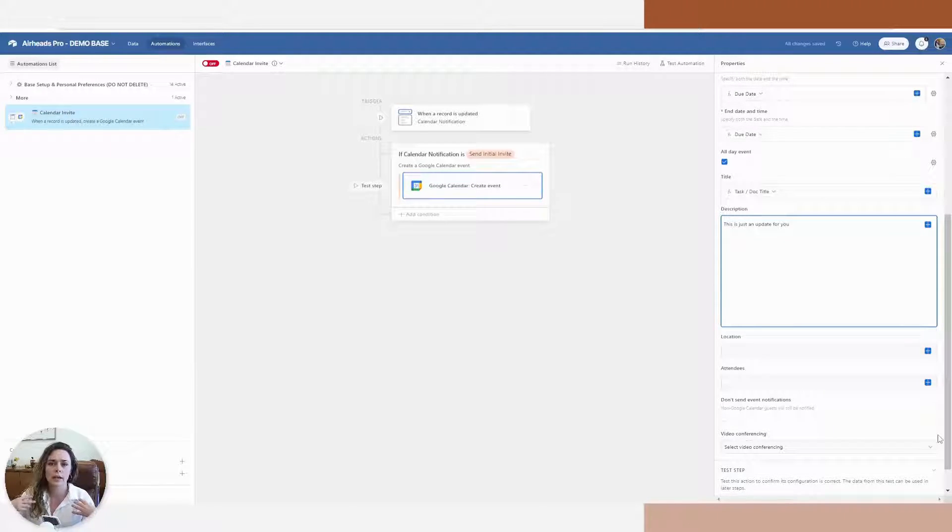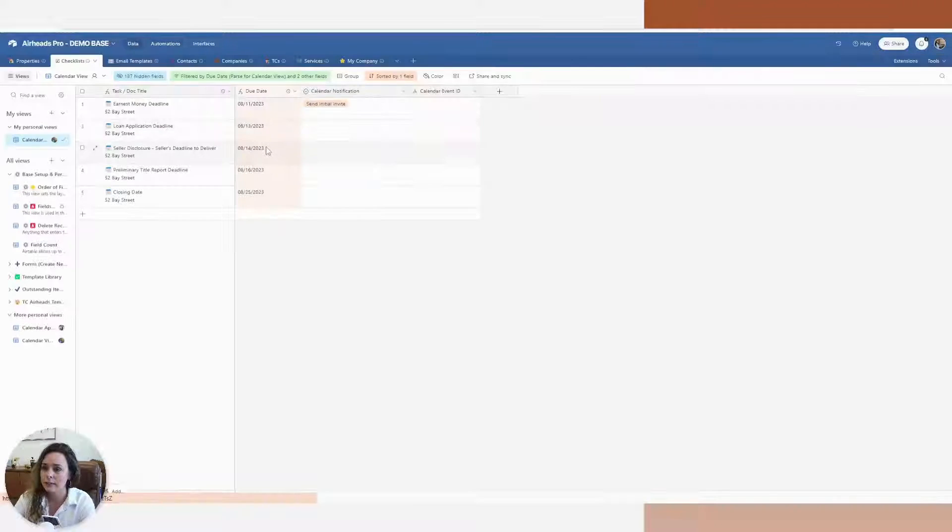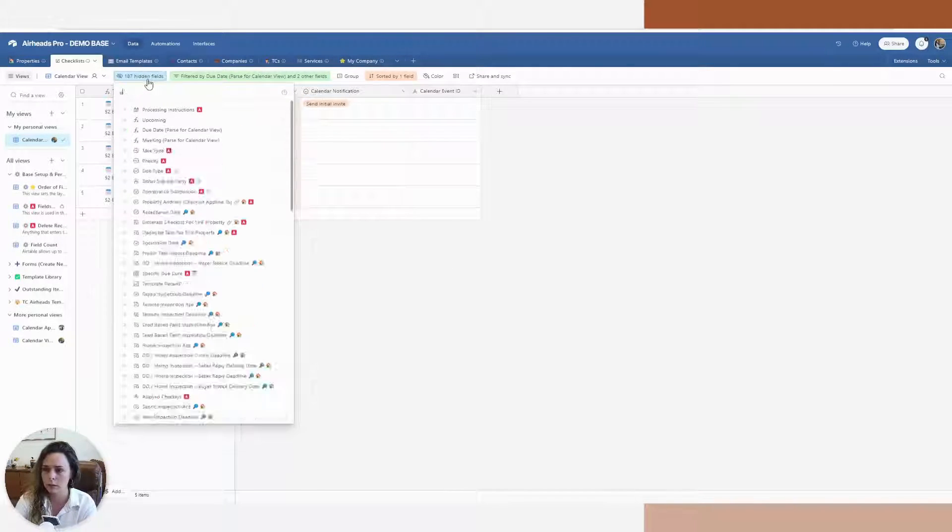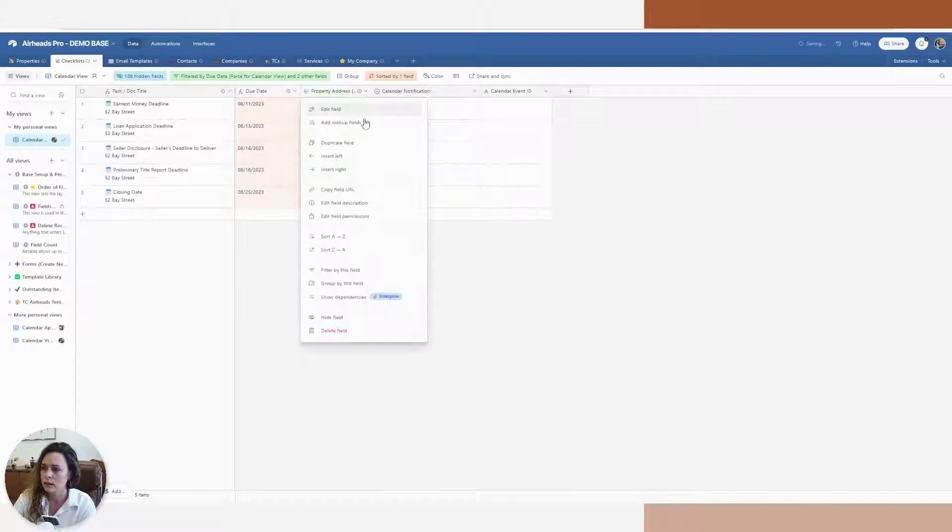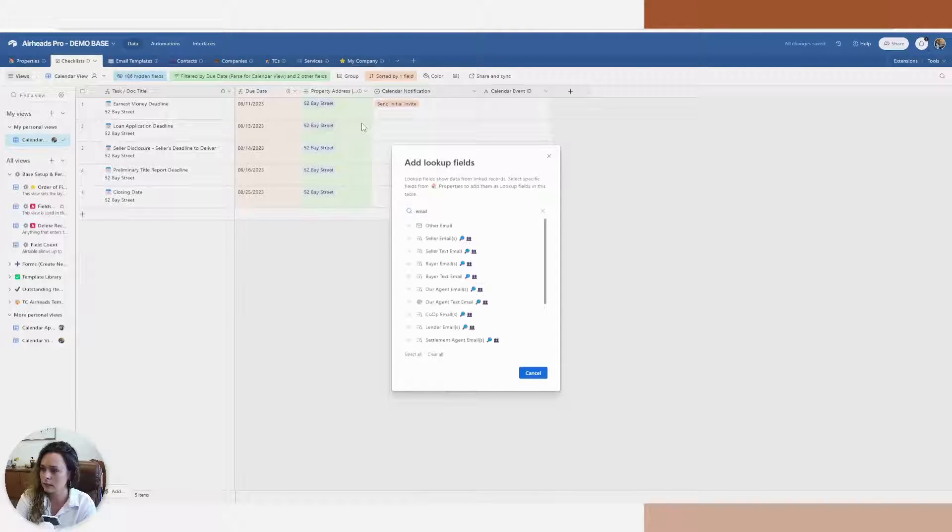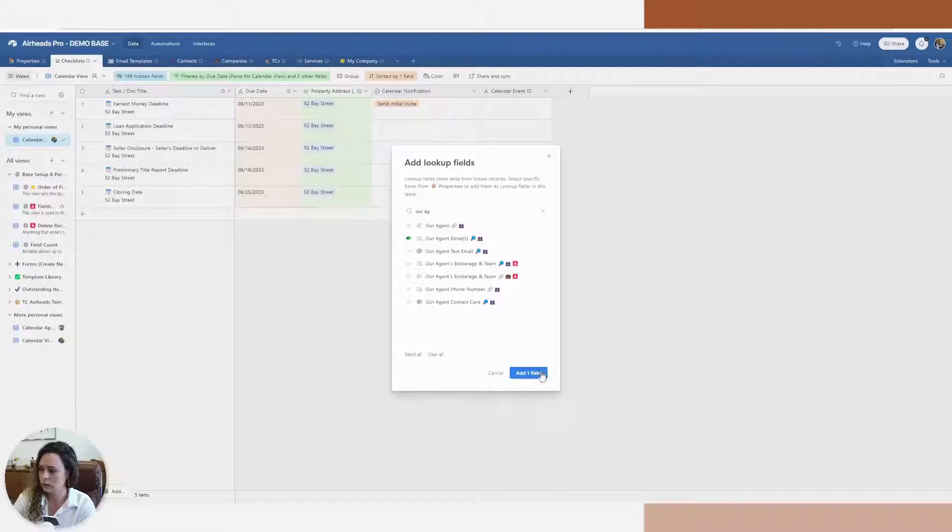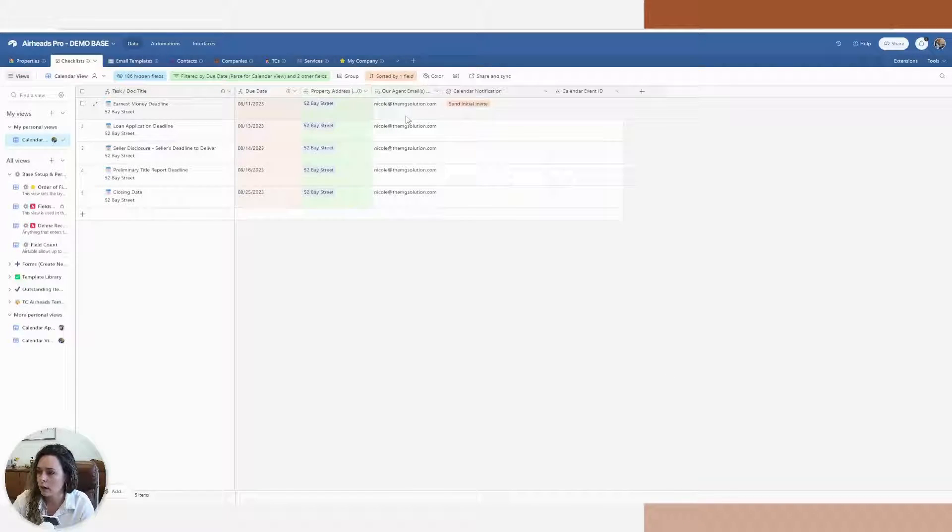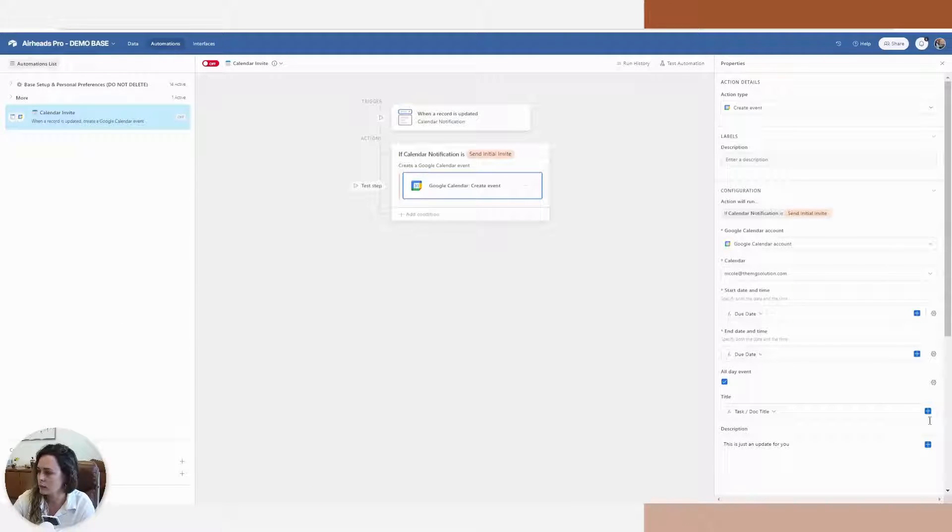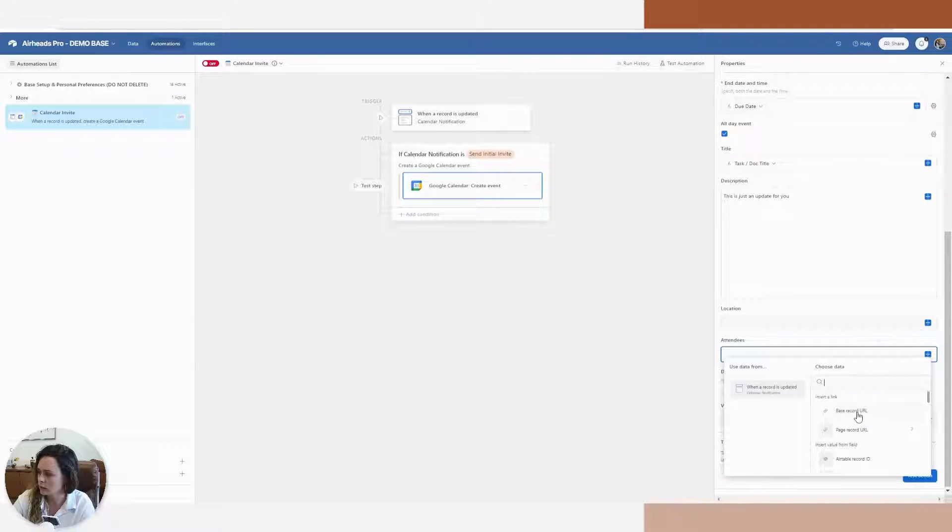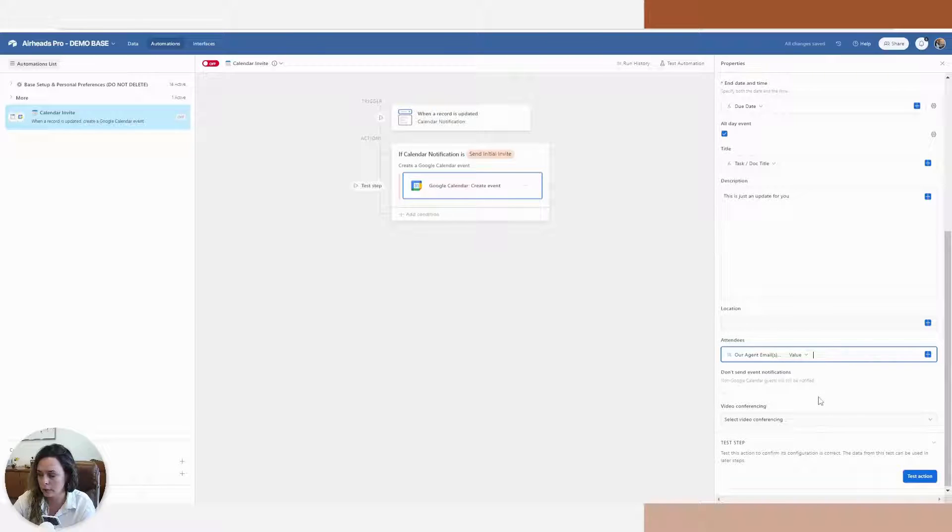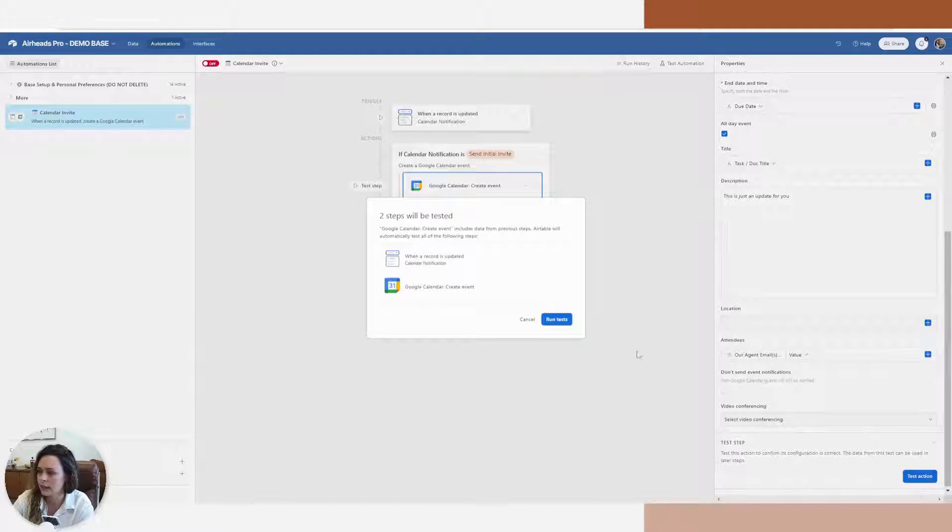Now my attendees, this is what actually sends the invitation to the person or the recipient. I have an email address associated with this one. For us, it's a property address that's linked to this date. I'm going to just add a lookup field of an email address. So now I have this email address in here. I'm going to go back to my automation and under attendees, I'm going to pull that email that we had associated with and its value. Now, if I didn't want it to send the email notification, we would click this button here, but I want it to. So we're going to go ahead and let's test this action.